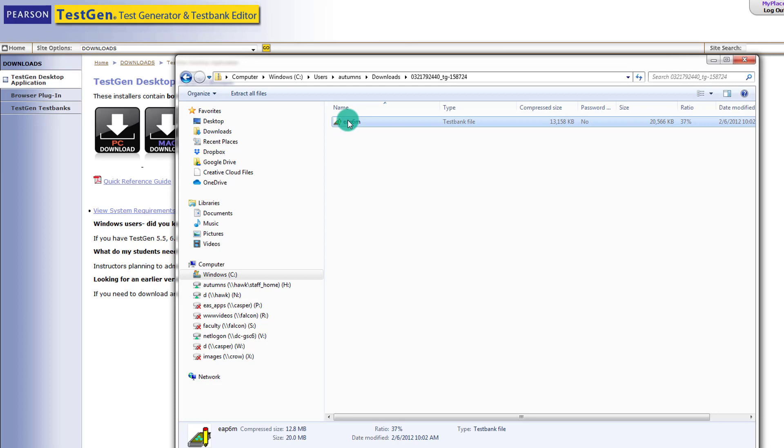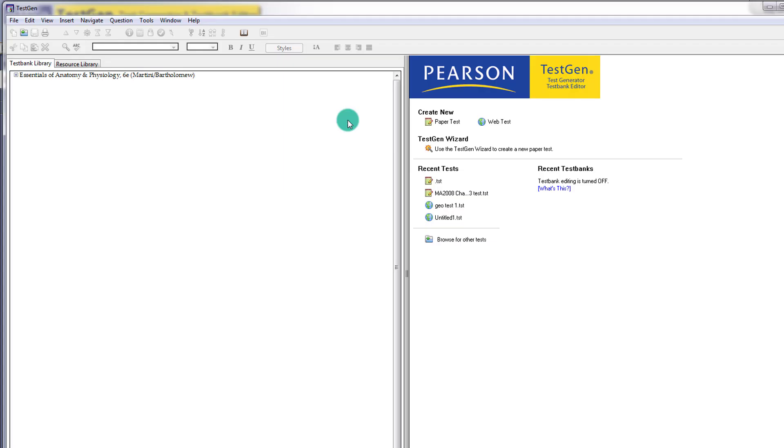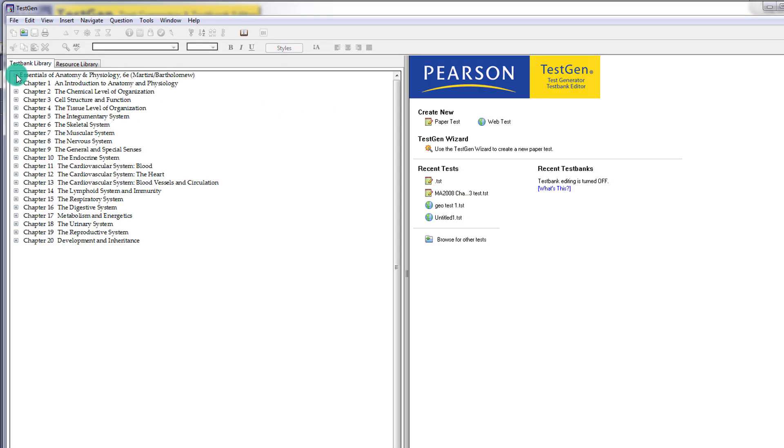And so here it is. And we can open that. And when we go to open it, it's going to open it up within TestGen for us. So now you see that the test bank has been added in, and we're able to see that it has numerous chapters.